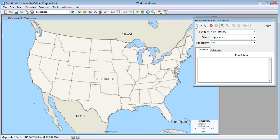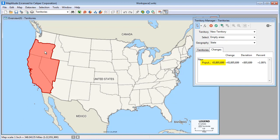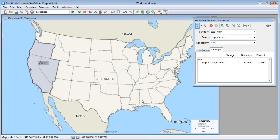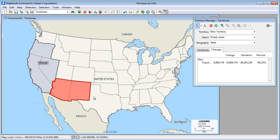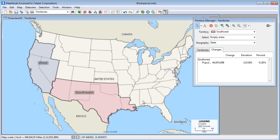For example, I can click this button and click on a state to include it in my first territory. If I click the Changes tab in the Territory Manager, you can see what the population of my territory is, and how far off from my 45 million target it is. If I click on some more states, you can see the population changes adjust upward. Now my territory has a population just a little over my target, so I'll click this button to save the territory. To start creating the next territory, choose New Territory from the Territory drop-down list, and again select some states to include in the new territory. And now that the population is near my target, I'll again save the changes. For more information on using the Territory Manager, please see the separate video on working with the Territory Manager.